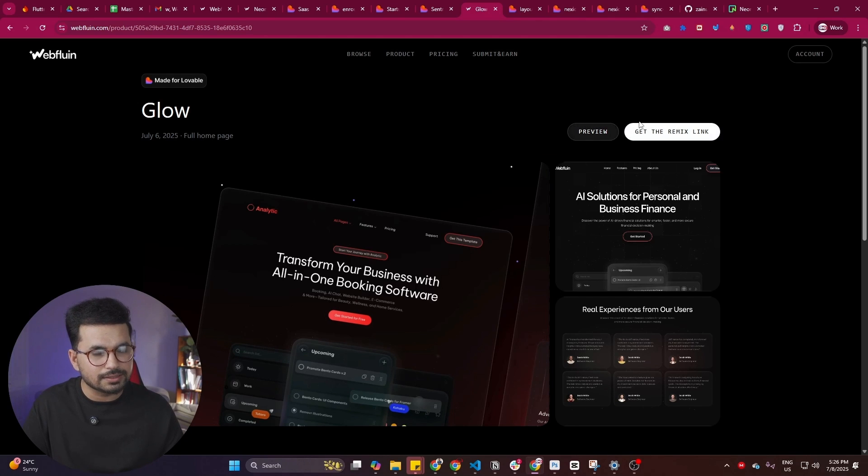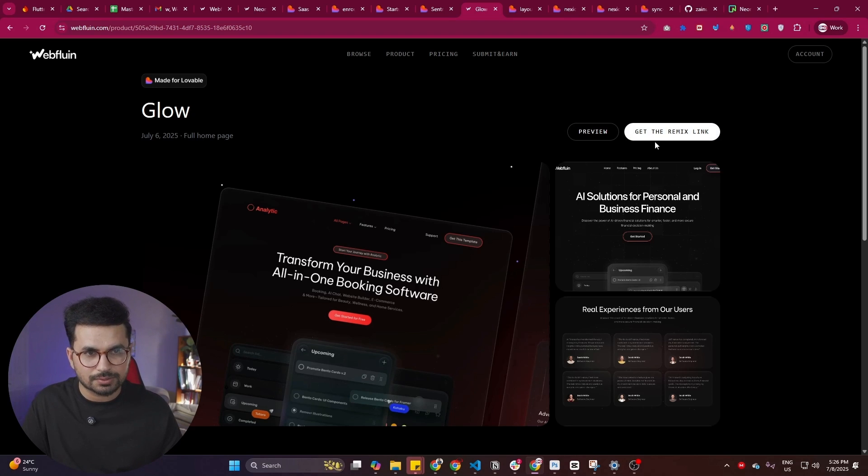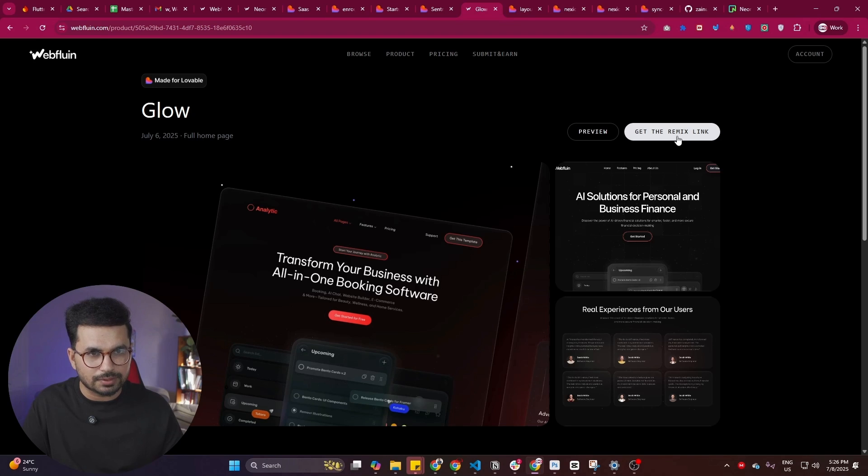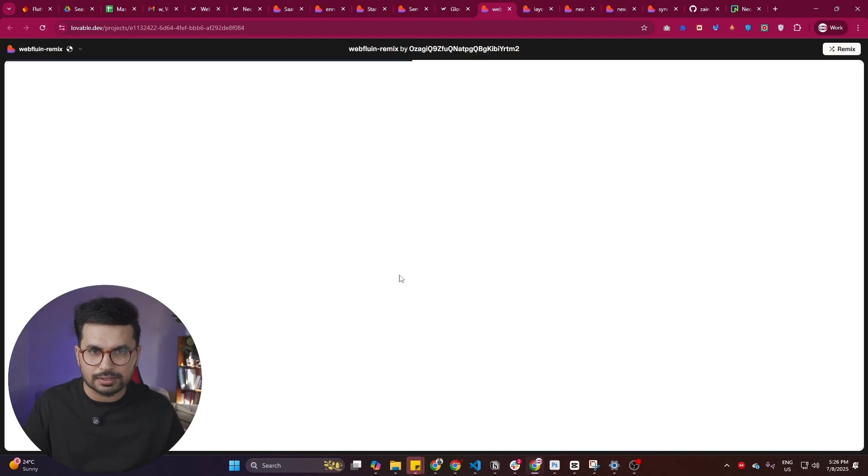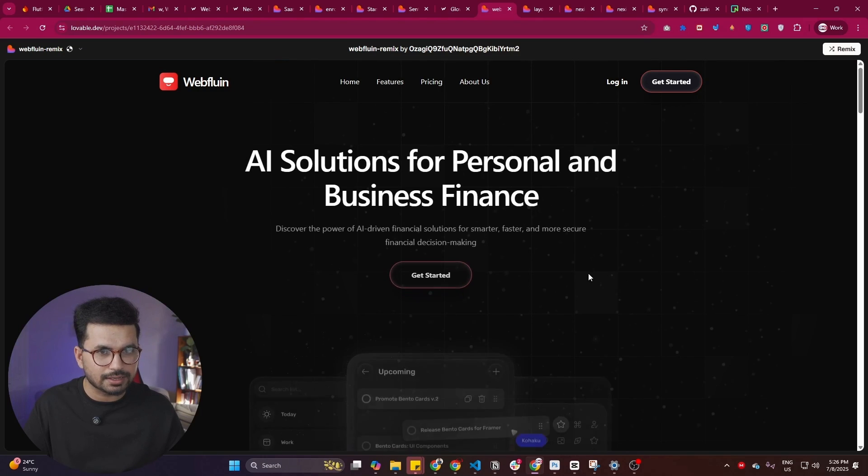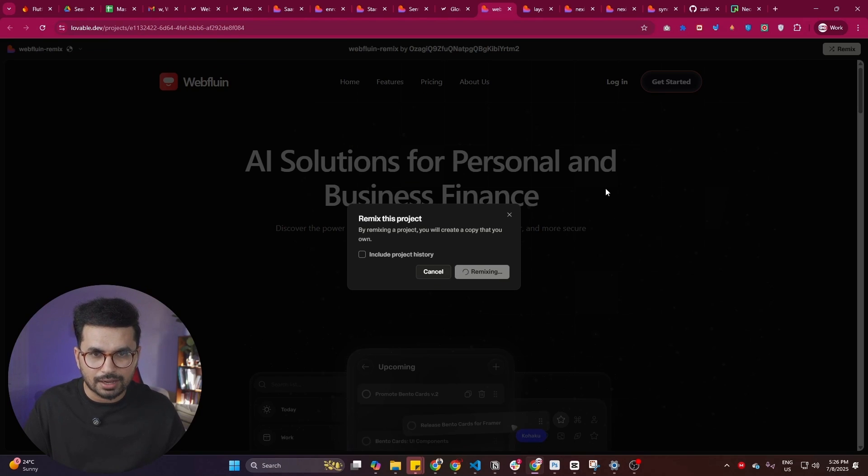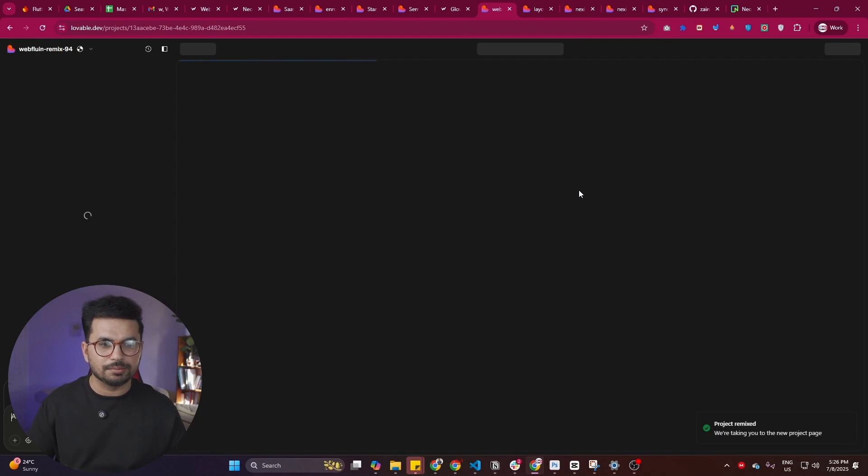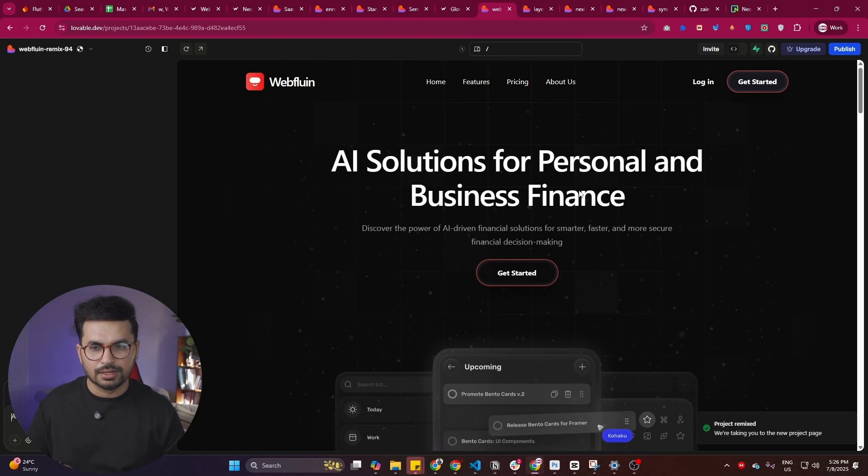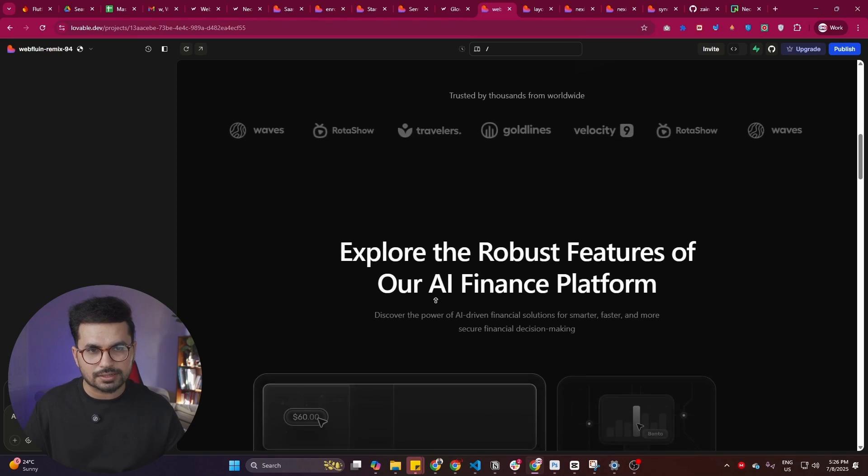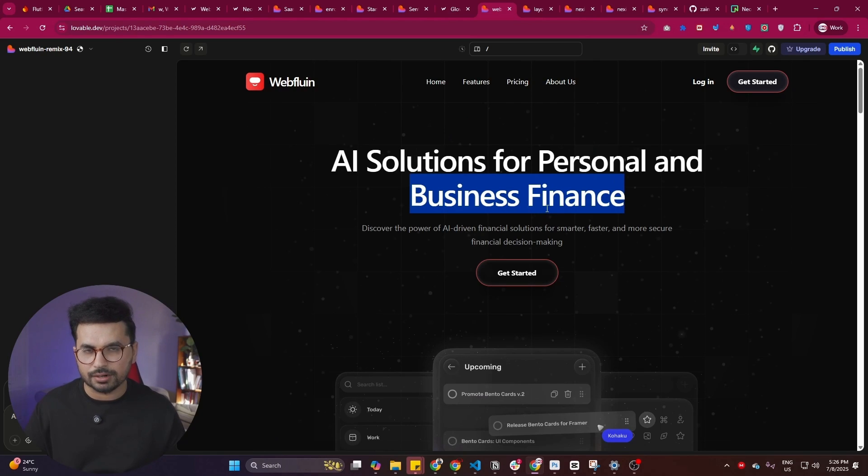You can click on any of these templates, and after that, there is this option to remix this template with Lovable. And that's exciting. As soon as you click on remix with Lovable, it will just open Lovable for you. This is how it will open this template inside Lovable. After that, you can simply click on this remix button and now this template will be remixed in Lovable. Now you can start customizing this template further.